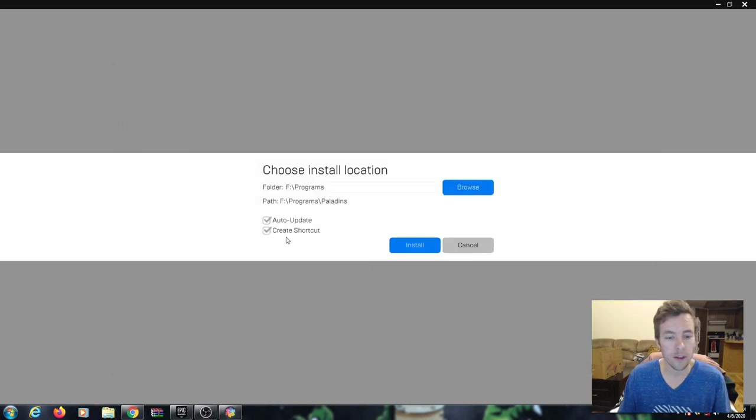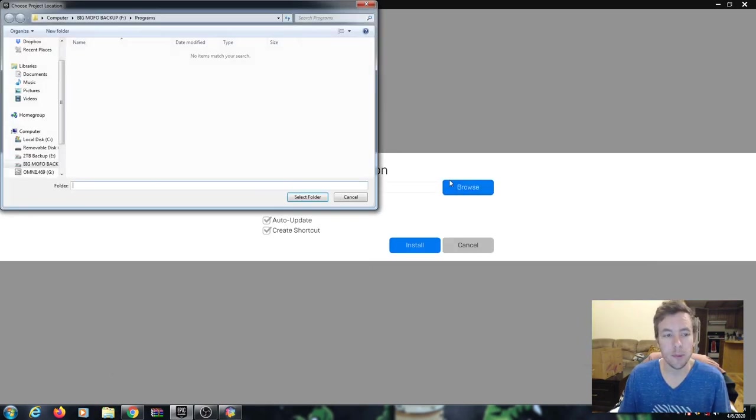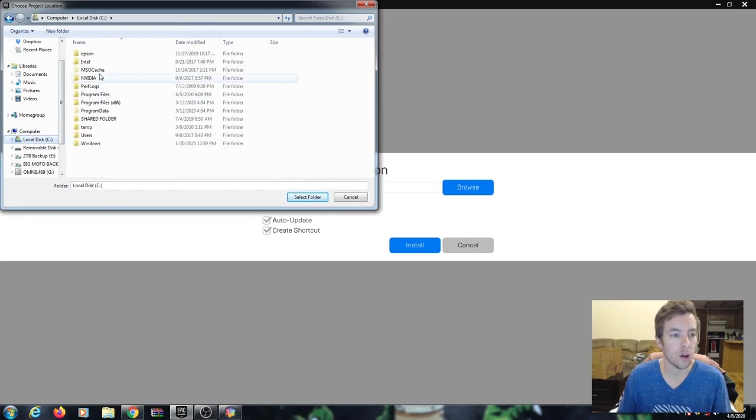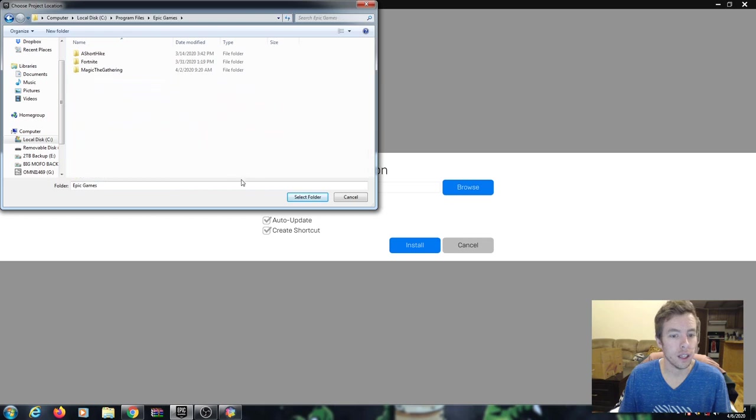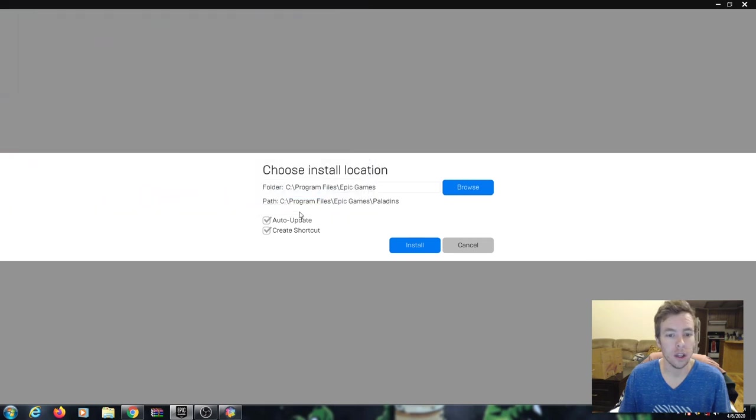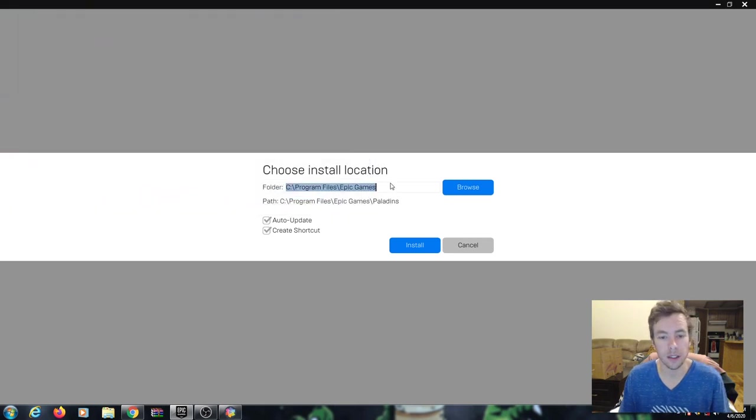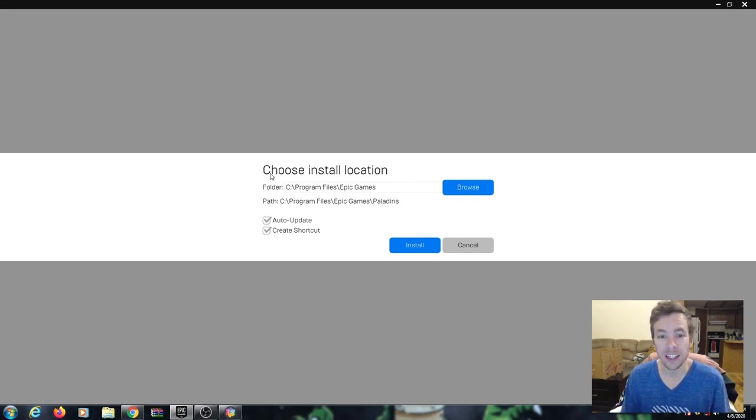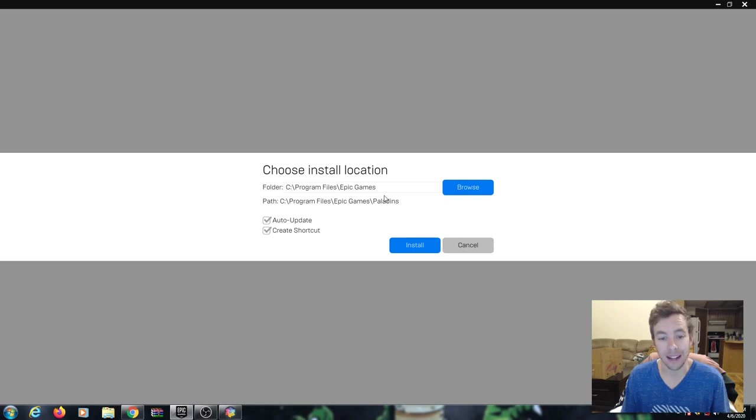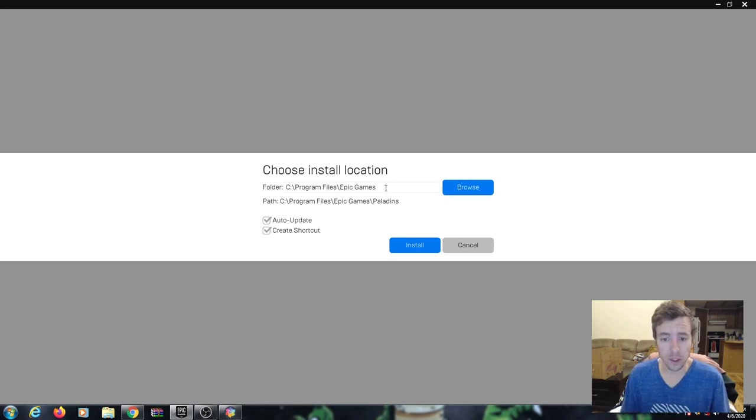So once we have our folder created, we need to browse that location. Typically when you start an install, you're going to see that the install location is going to look something like this. It's going to want to take it and put it on your C drive. This is what you're typically going to see. So when you get to this part of the install, it's always going to ask you where to install the program files at. It has to know where it's going to do its job and where it's going to put all the data.